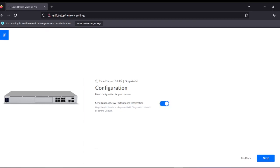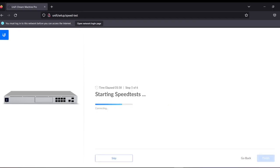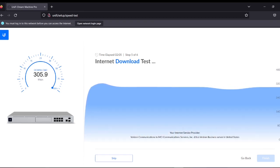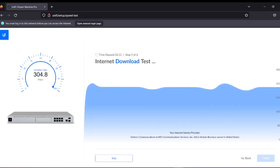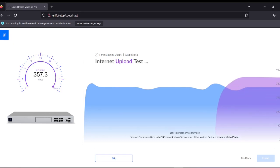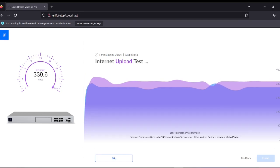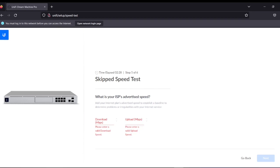Here it asks about sending diagnostic performance information. If you need notifications for any diagnosis issues, it will send them to the technician of this company. I would say forget it — I will take care of the rest. Click Next. Now it tests the download and upload of the internet. This device is connected to the internet but we haven't fully configured it yet.